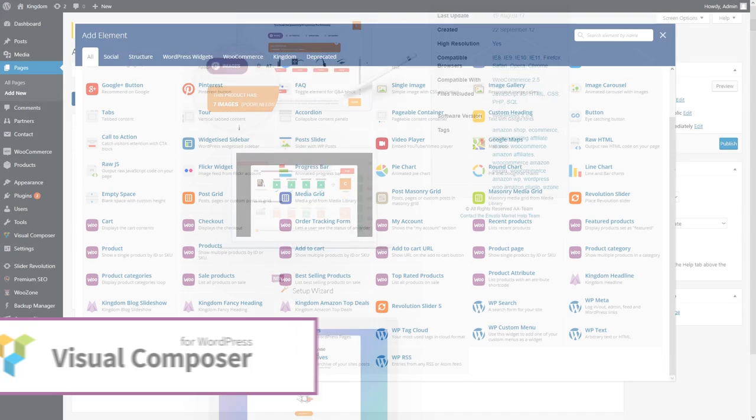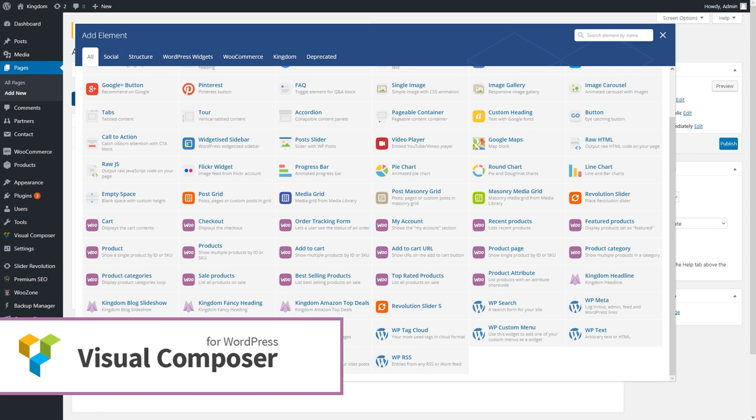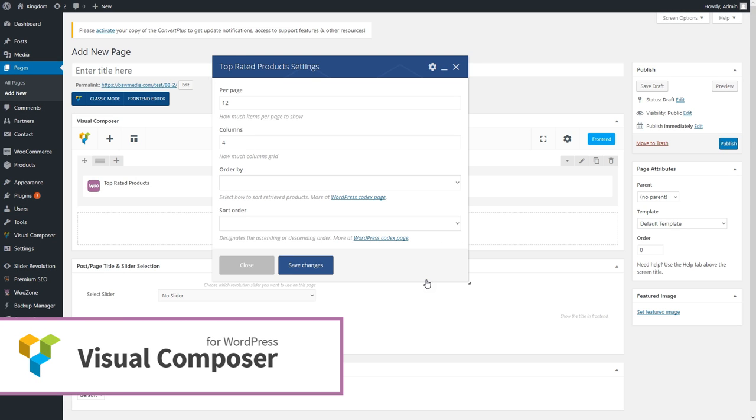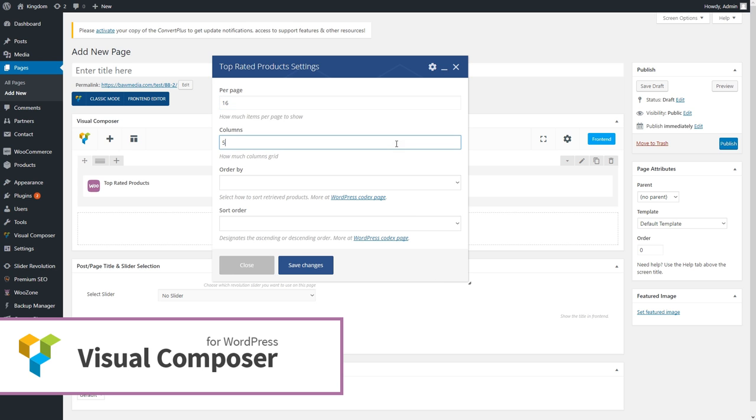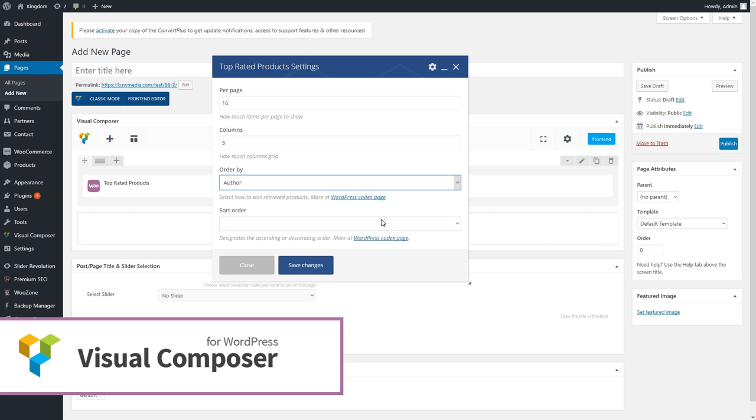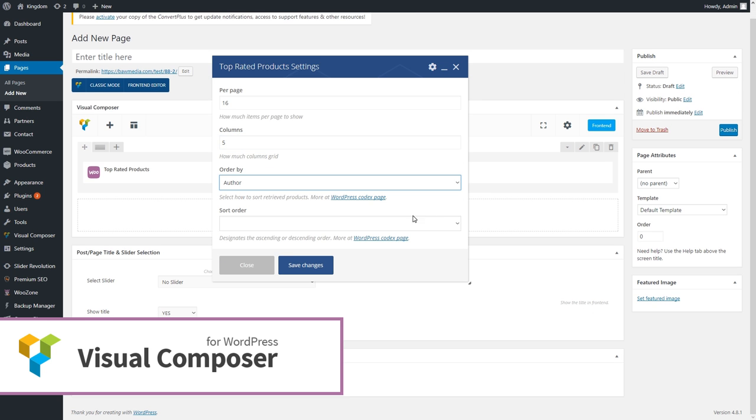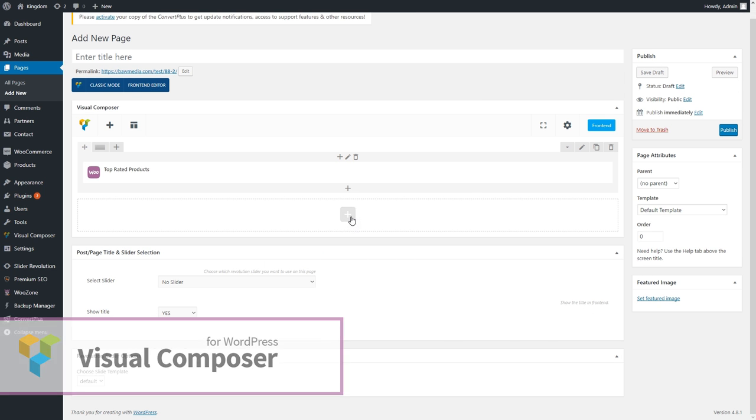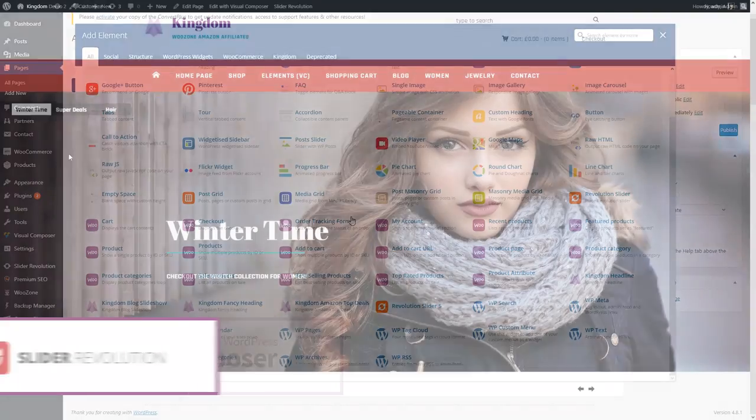Getting back to Kingdom, the theme includes several premium plugins. The first one is Visual Composer, the number one WordPress page builder plugin that enables you to easily create page layouts both in the back end and in the front end of your WordPress site.